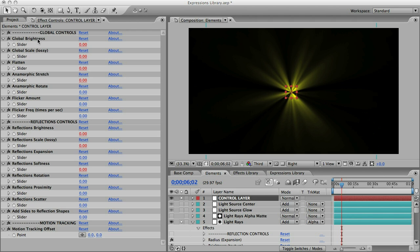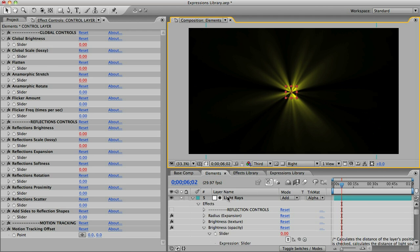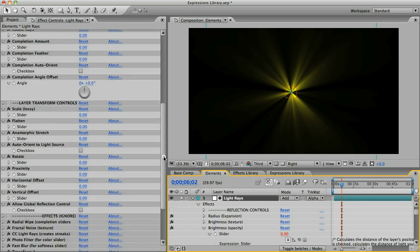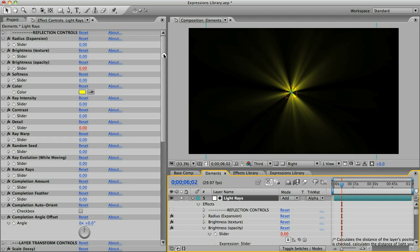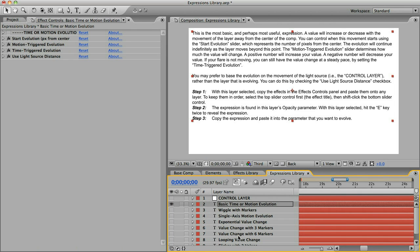This is just the tip of the iceberg really, because you can go so much further with Evolution in the Expression library. I changed the Brightness in this example, but you can put an Evolution expression on any slider control or effect that you want. And the different expressions in the library all do different things.